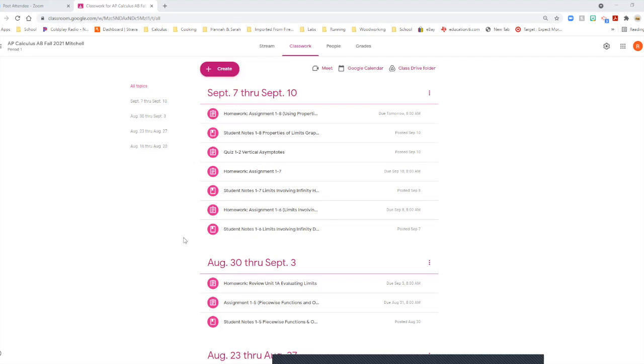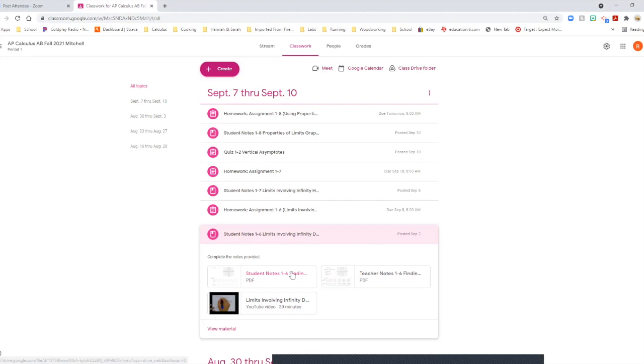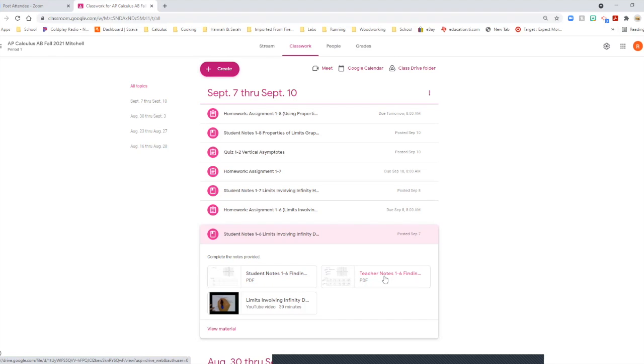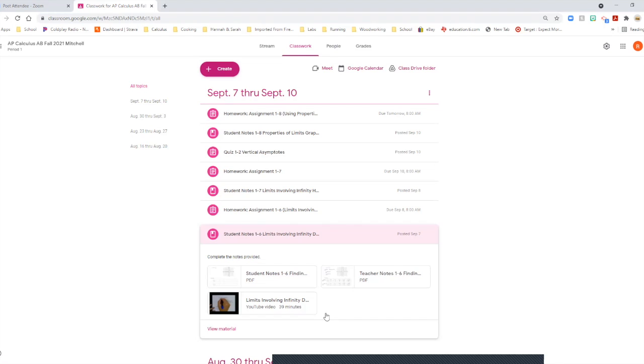One thing I really want to stress with all of you is when it says student notes, if you click on this, what I've provided here is a blank PDF of the students, a blank sheet. It's what I give them in class to take notes on. This is a completed PDF, it says teacher notes. That's the notes that I show them in class and the things that I write down so they can just take this and copy it over. I also provide a YouTube link to videos.